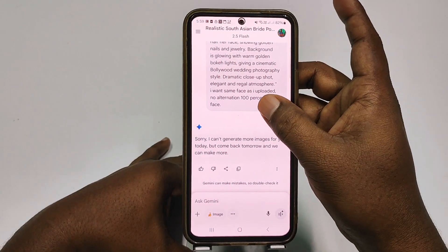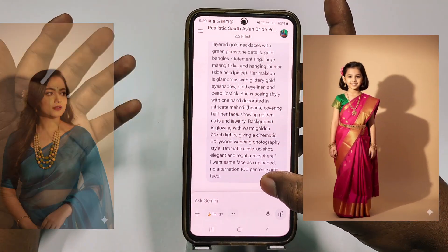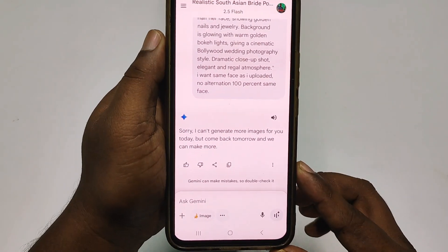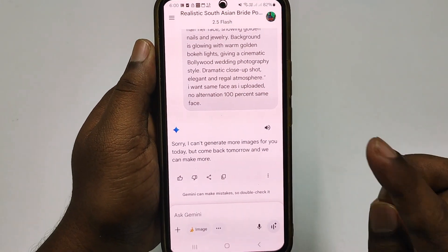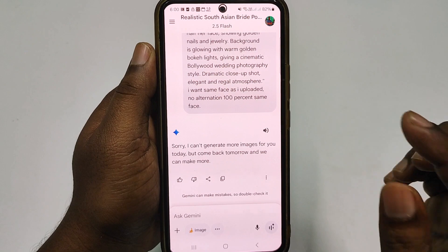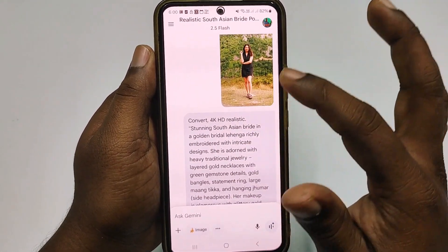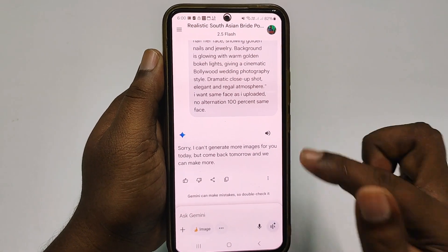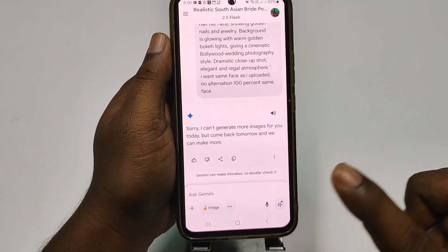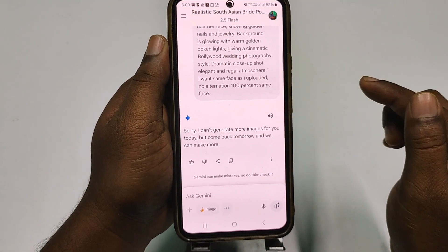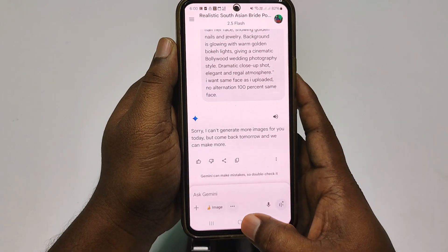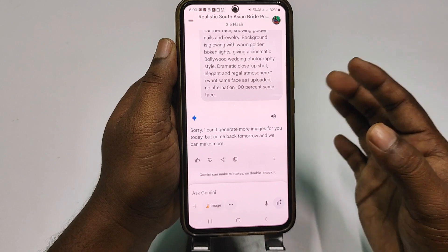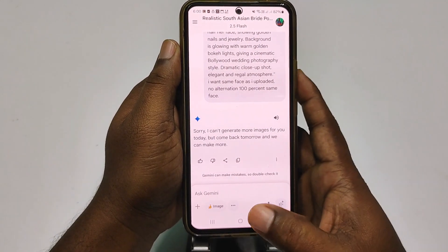Whenever you try to create pictures or photos from Gemini AI, you may have seen this kind of interface: 'Sorry, I can't generate more images for you today, but come back tomorrow and we can make more.' So you can see I just gave a prompt for a picture but it didn't provide it. If you face this type of problem in Google Gemini, there is no worry because today in this video I will solve your problem easily, and you can make more pictures from Google Gemini AI.